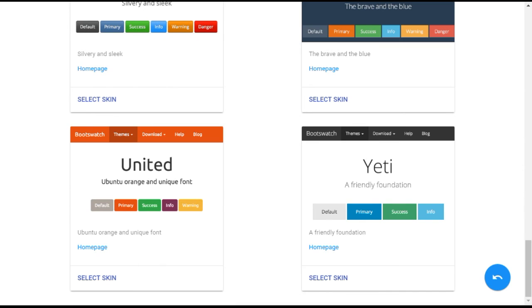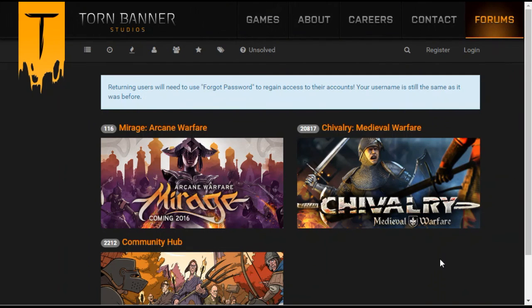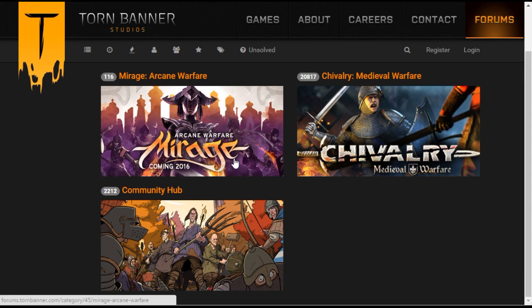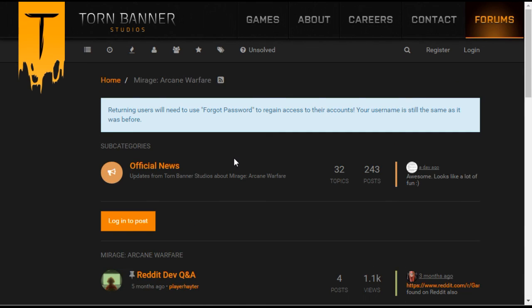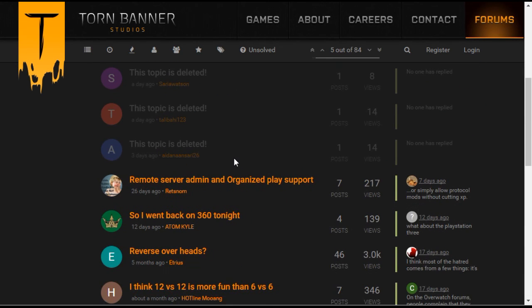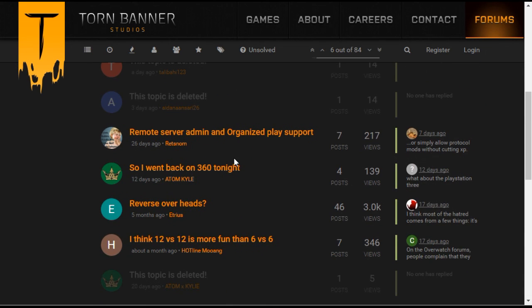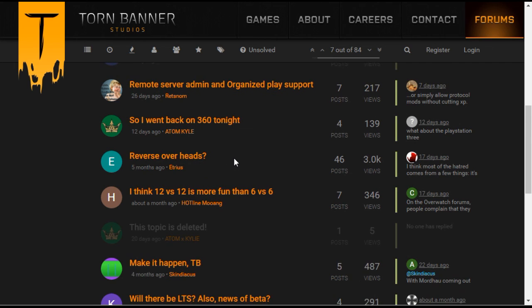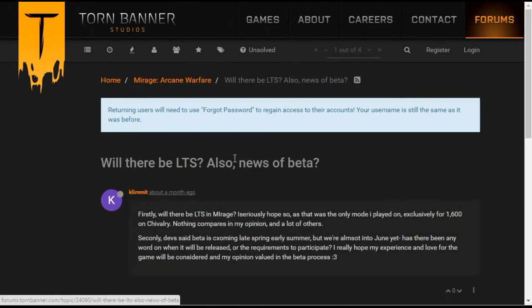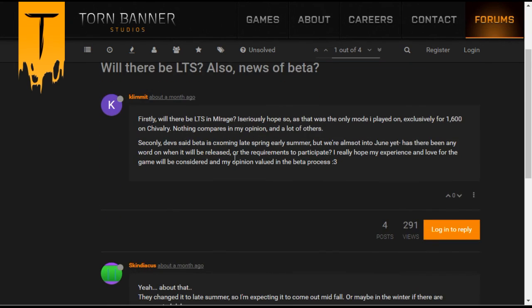Here are some examples of customized NodeBB forums. Torn Banner is a gaming studio located in Toronto, Canada. They engaged NodeBB to provide colors and stylistic changes to their forum, and to incorporate their custom menu heading to match their existing branding.